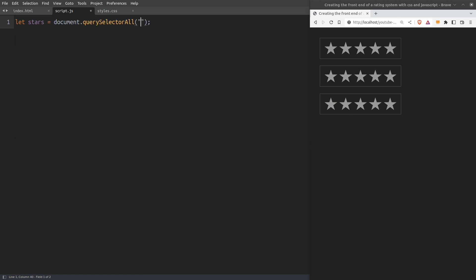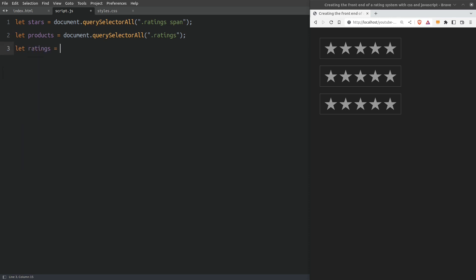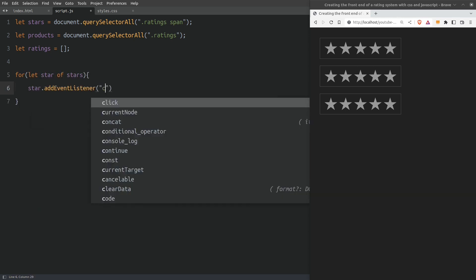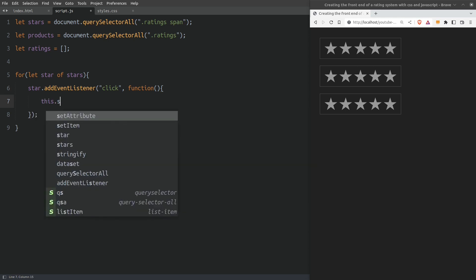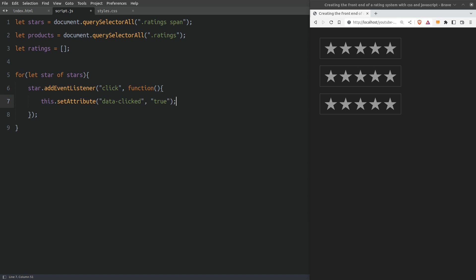The first thing I will do is access all span elements and store them in the stars variable. Next I will target all div elements with a class of ratings and store them in the products variable. Remember that we are assuming that every rating group belongs to a product. Next I will create an empty array named ratings — we are going to use this array to store the data in the local storage. Next I am going to loop through the stars and add an onclick event listener to each of them. Now every time we click on a star a function will run and we will add a dataset attribute named data clicked with a value of true to the star we clicked on. By doing this we will have a reference point if a star is clicked or not.